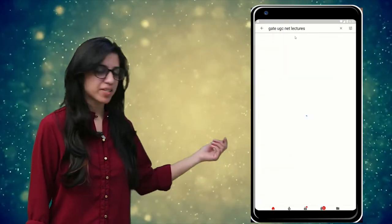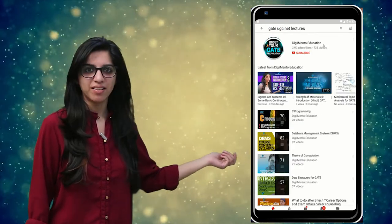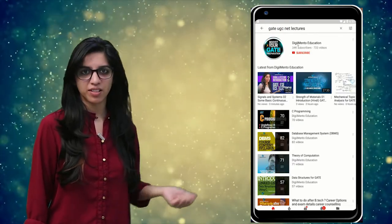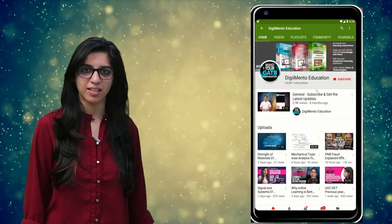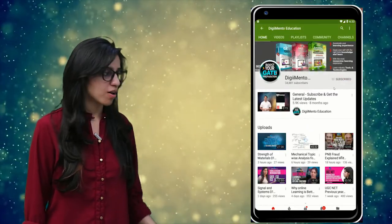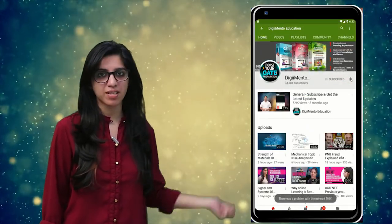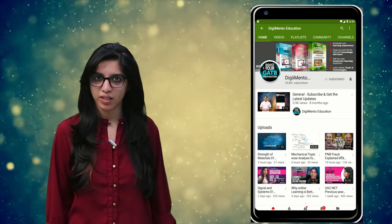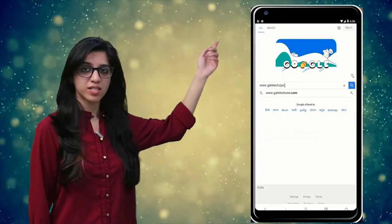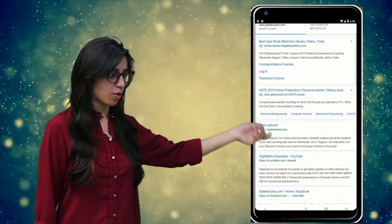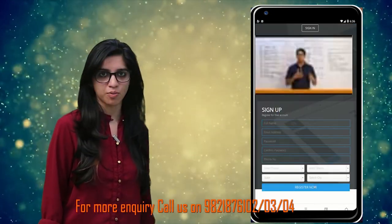Hello everyone. Subscribe to our channel for the latest video series on GATE, UGC, NET and more. Also press the bell icon so that you never miss an update on any latest video. For more information you can visit our website or call on the numbers below.